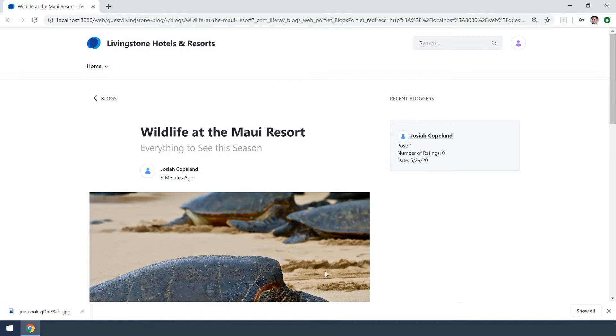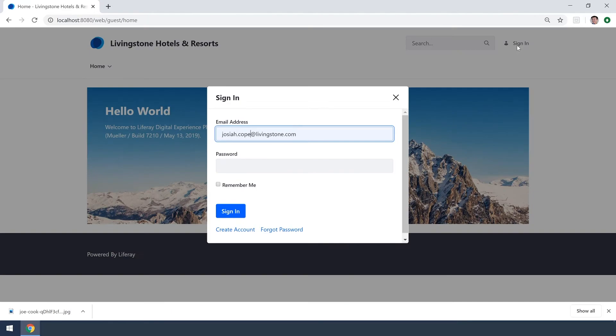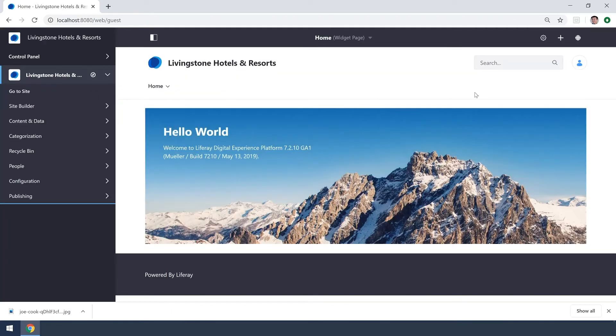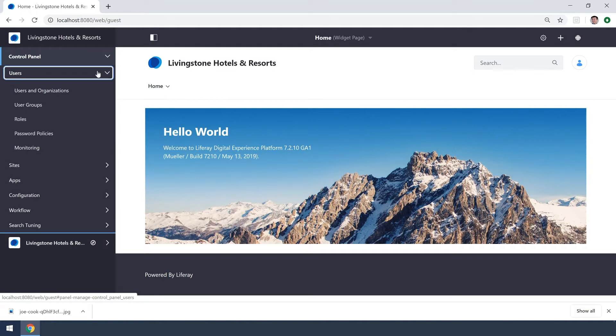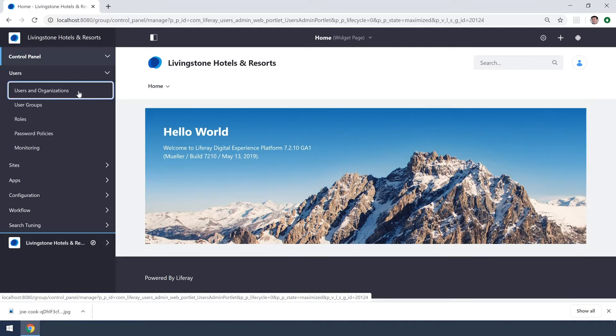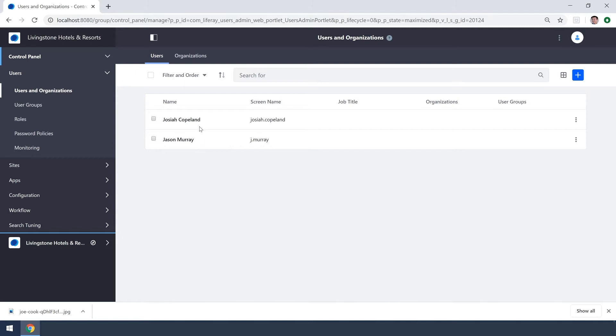To assign Jason Murray this new role I'm going to switch back over to Josiah Copeland and now that I'm an administrator again I can head on over to our control panel and into users and users and organizations and there we see we have Jason Murray.